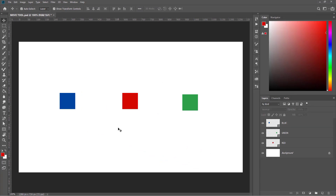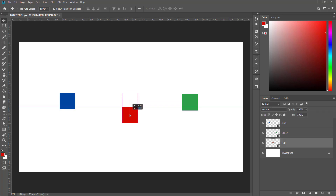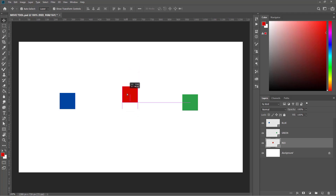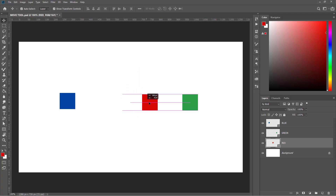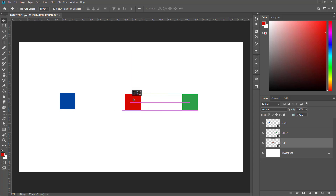You can also constrain the movement of an object in a perfect straight line horizontally or vertically. To do that, select the object, then press Shift and move it up and down — it will move in a straight line. Select the object, press Shift and try to move it sideways — it will move in a straight line as well.